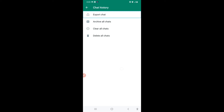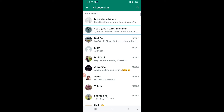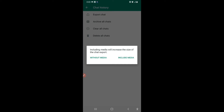The first option is Export Chat. When I click here, all my chats will come in front of me. For example, I want to export the chat of my 'Cartoon Friends' group — that means all the messages there will be exported. You get the option: including media will increase the size of the chat, or you can choose without media. If you include media, the size will increase, and if you click 'Don't include media,' the photos and videos will not be included.